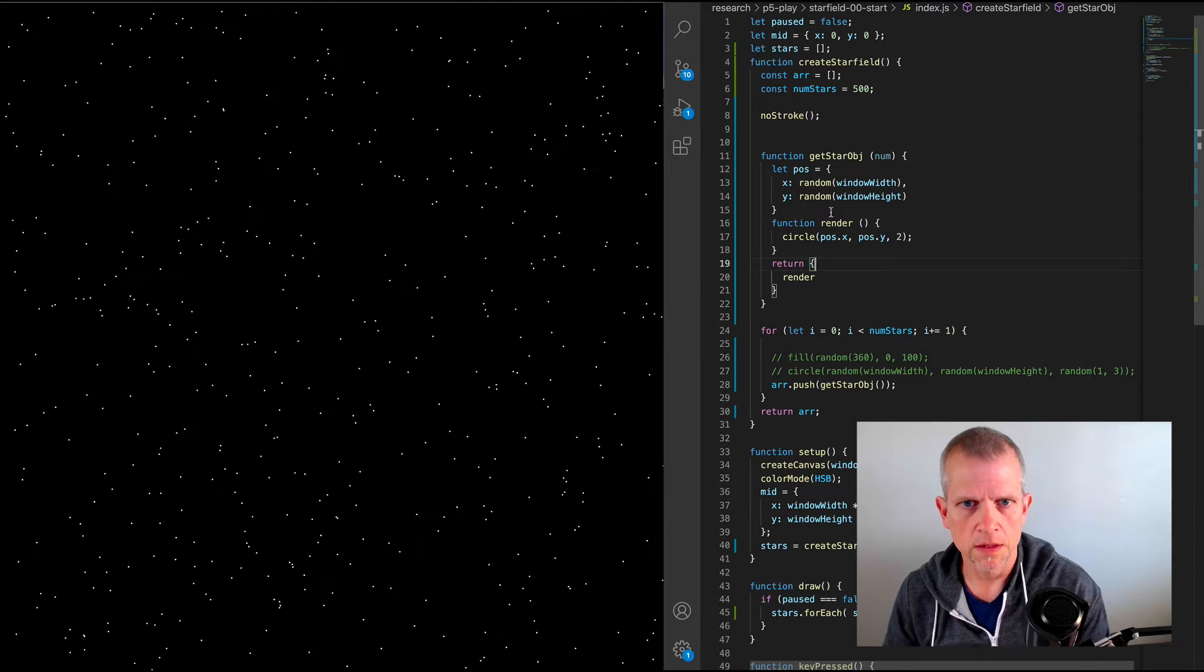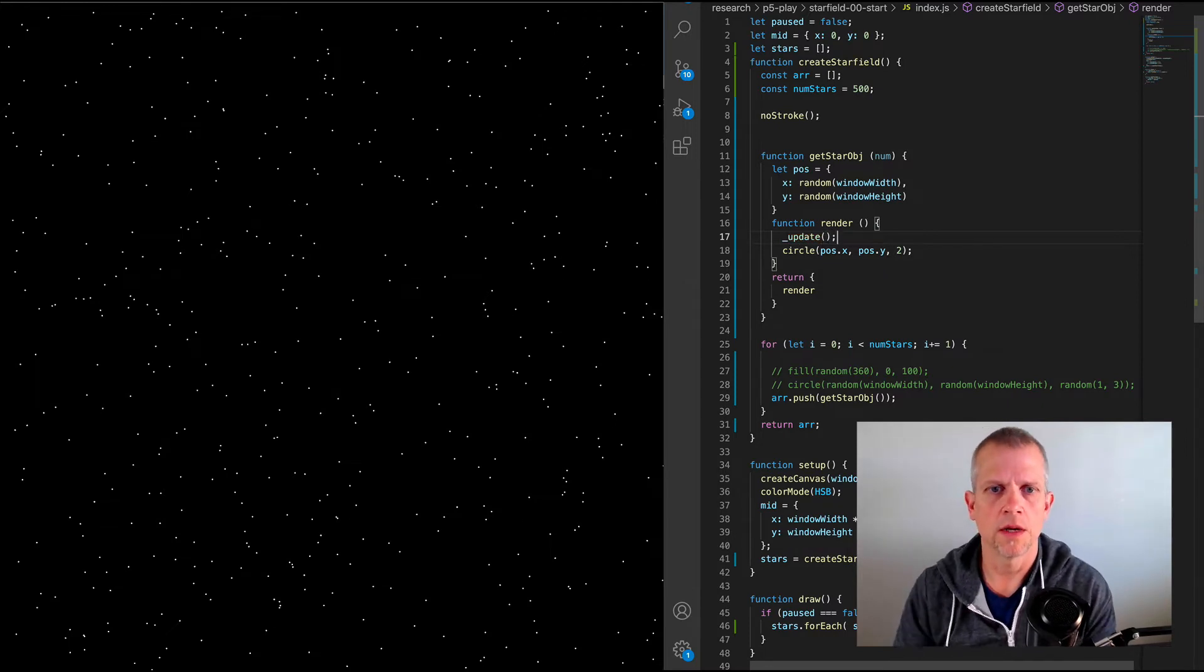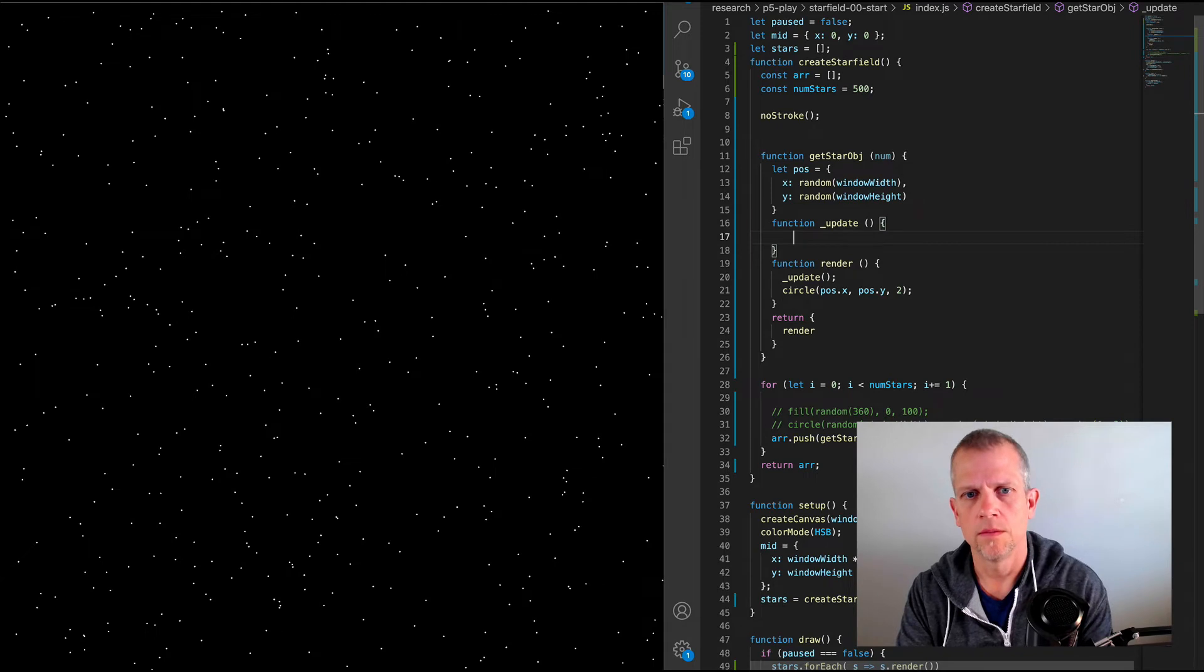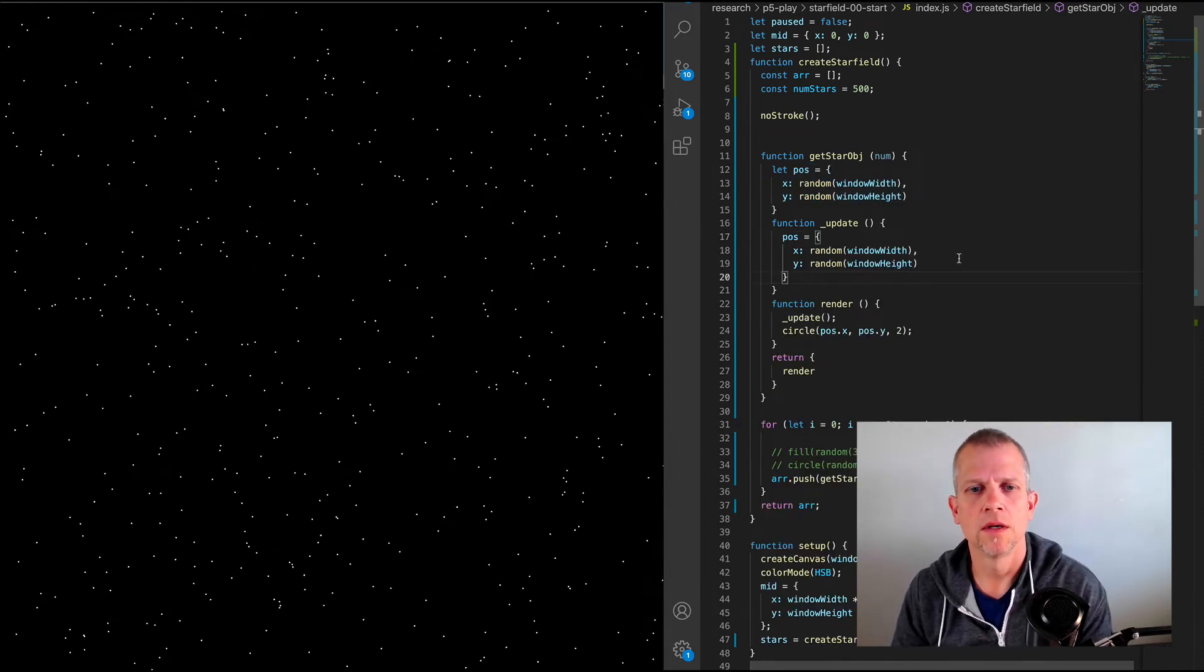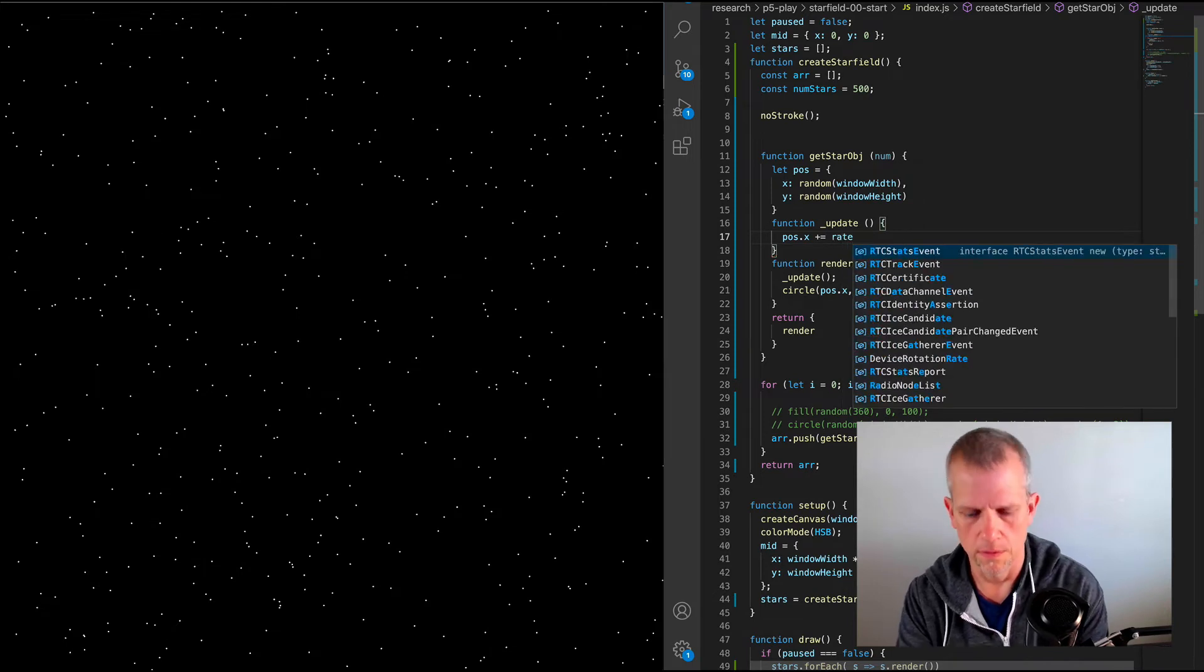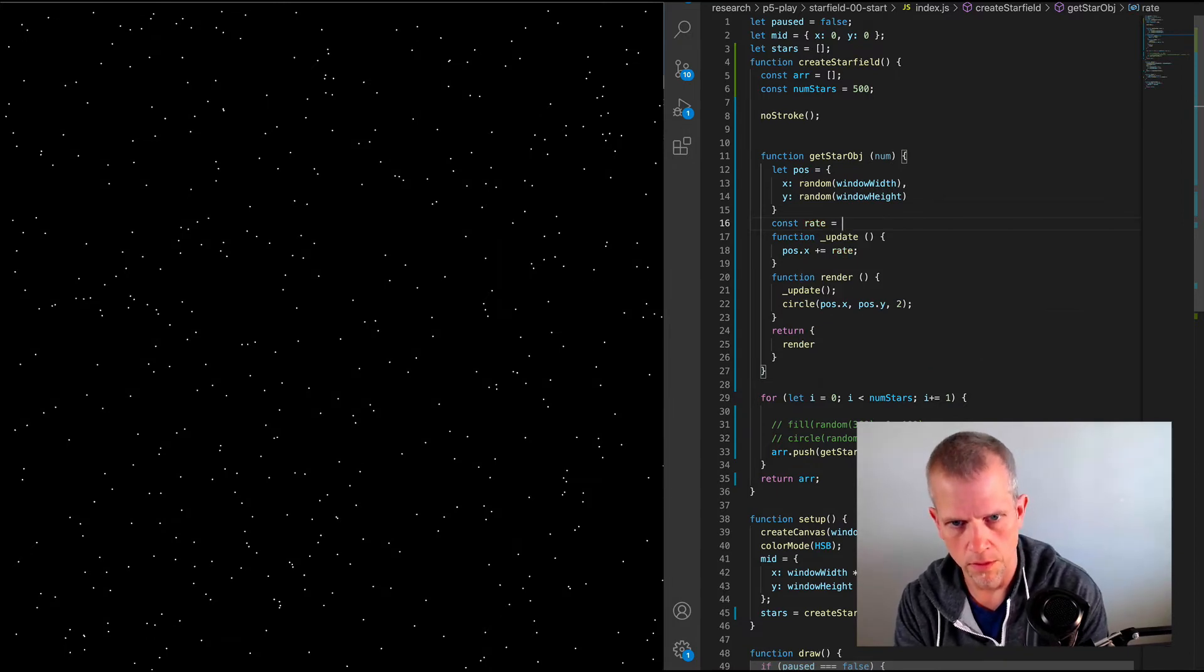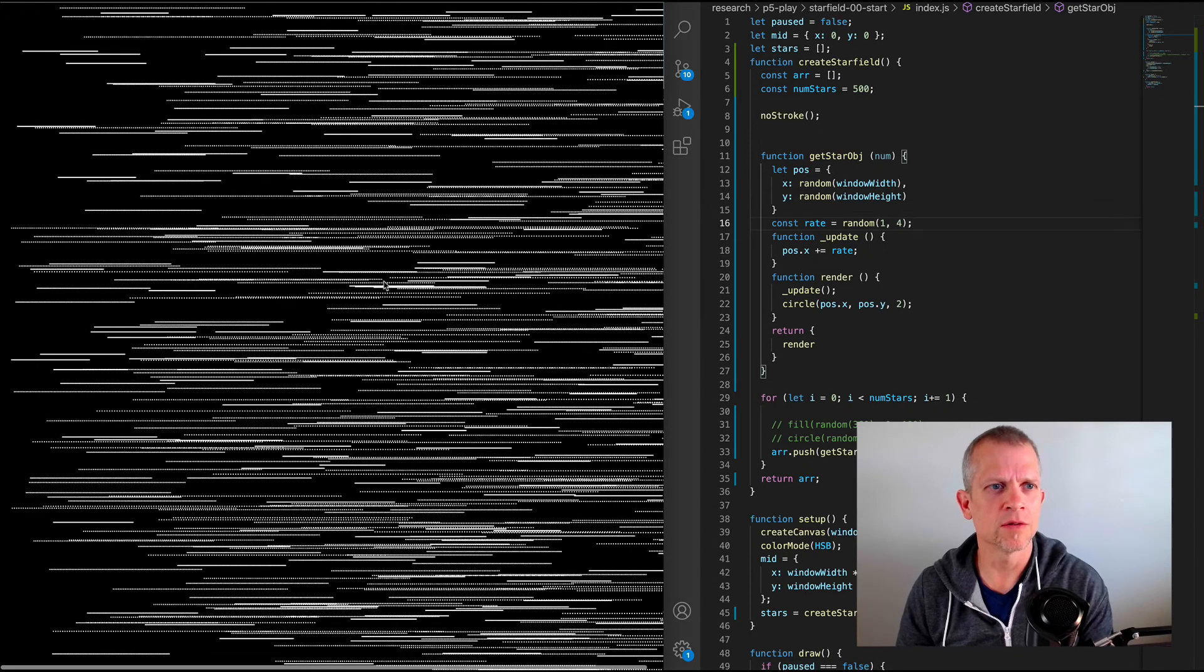Let's change that. So inside of my get star object, its render method, I'm going to run an update method, which I will define. I'm calling it underscore update as kind of a clue to my future self and anyone else reading this code, that that is a private method. And inside of this, I'm going to just pick a new random position, which is super obnoxious. I'm not going to do that. But instead, let's just say pos.x plus equals rate. And let's define rate inside of the star object as just another property. Const rate equals random, so between one and four. So now, all the stars are moving.